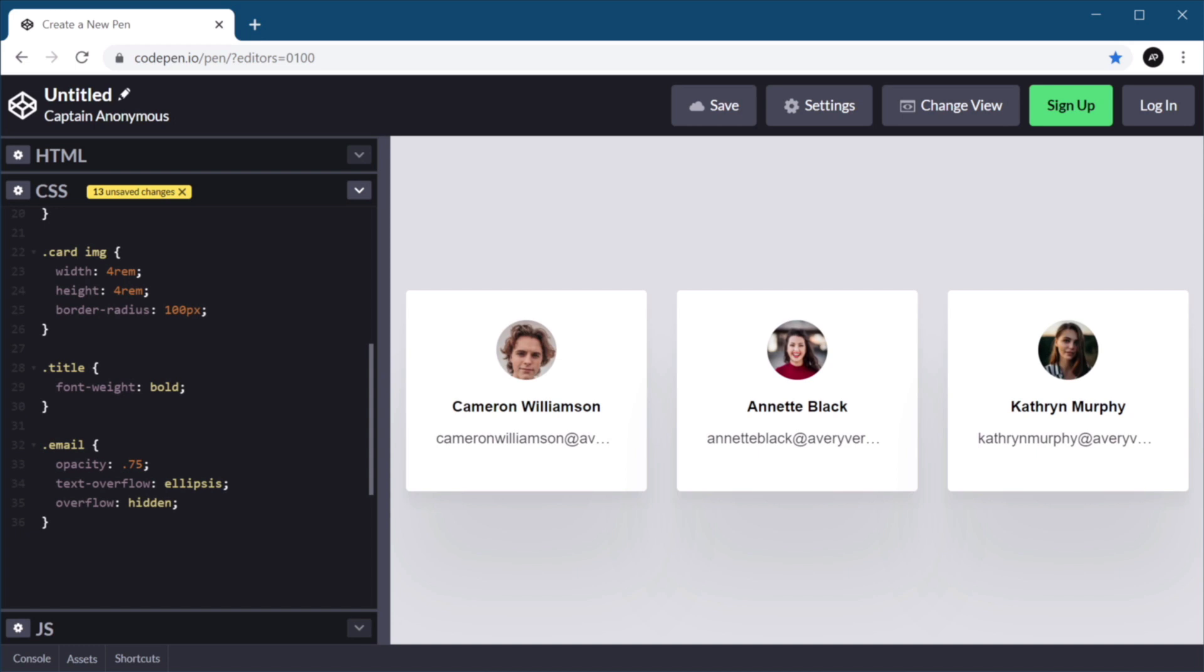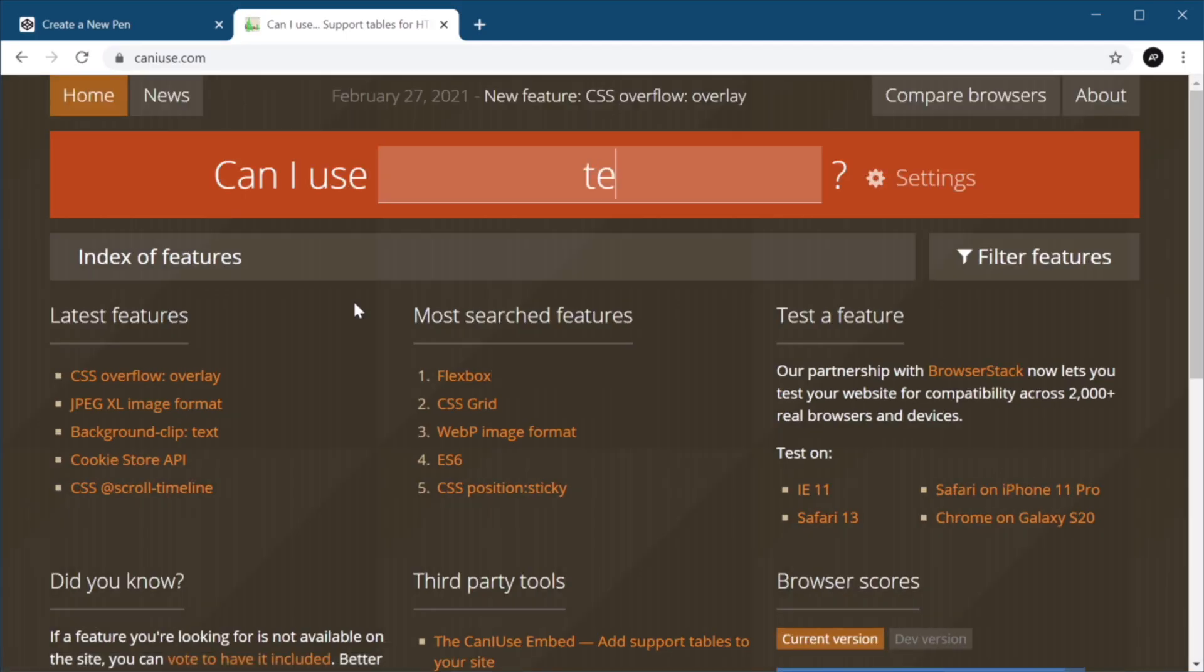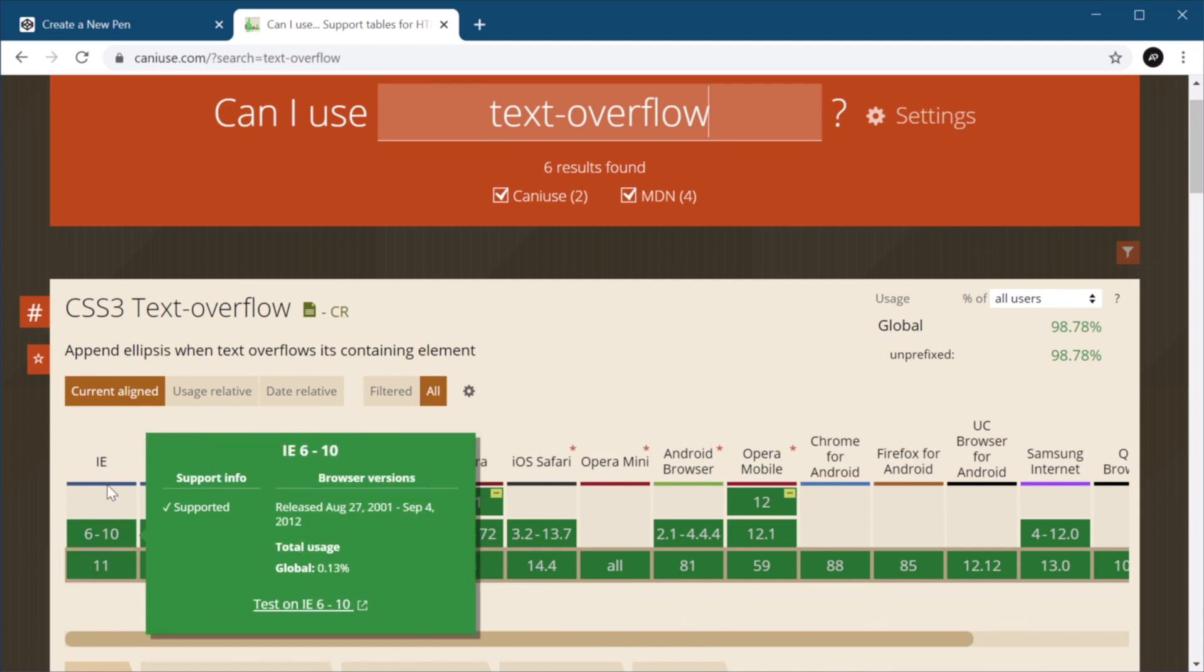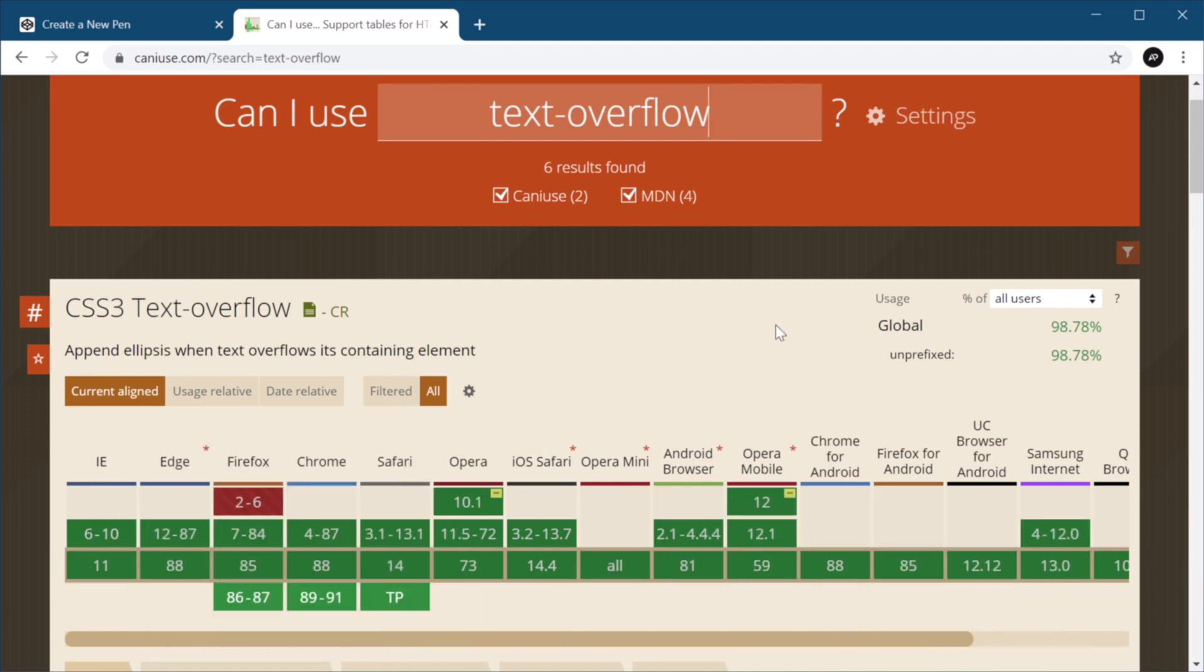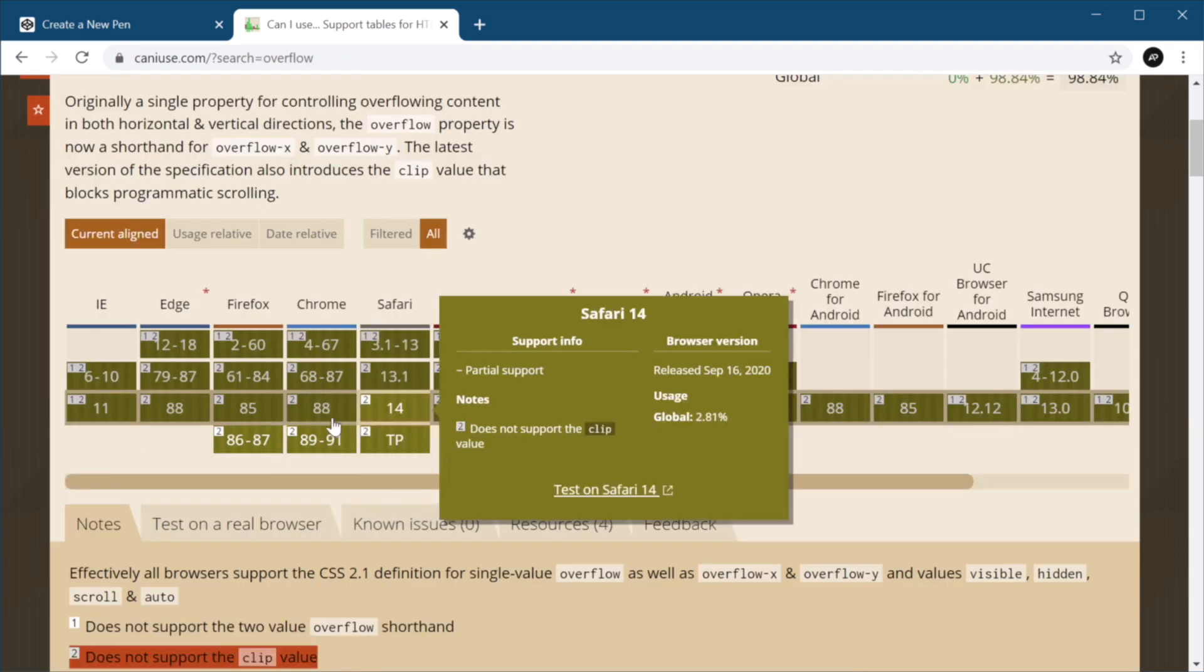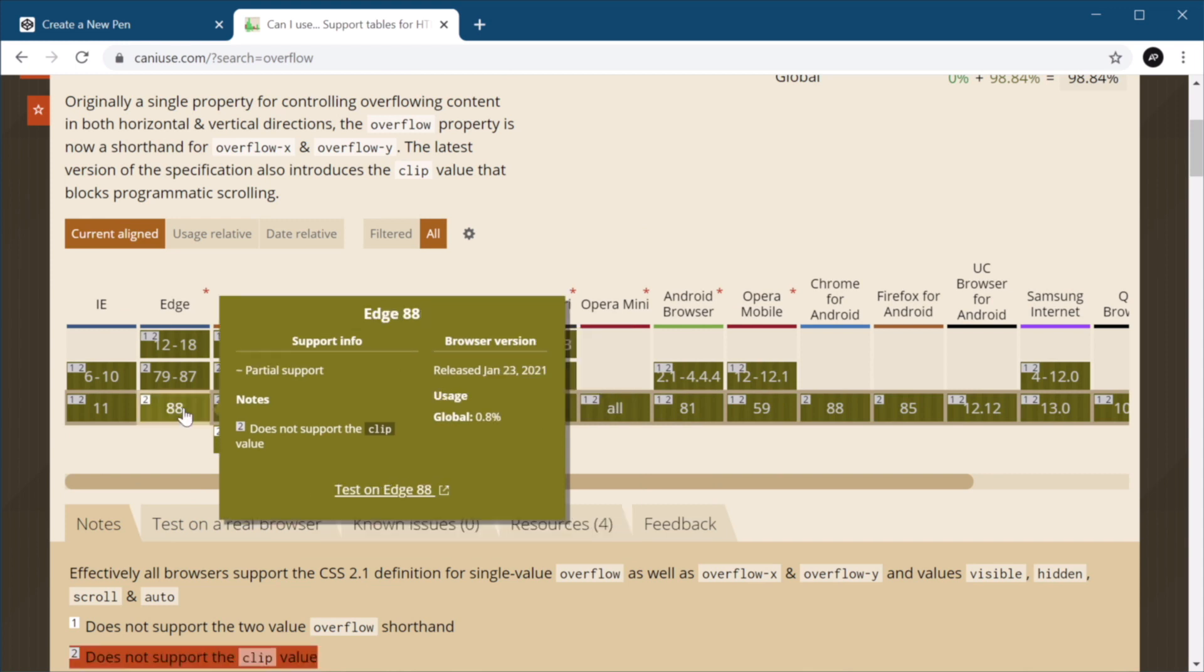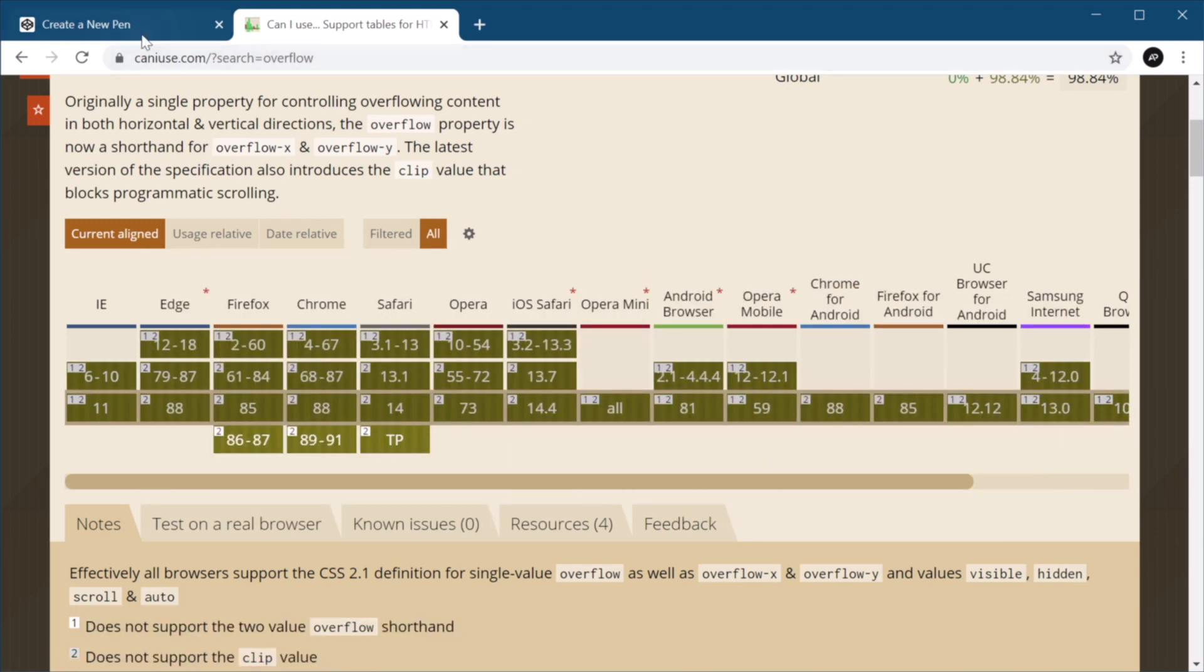Now, as far as browser support goes, you won't have any problems. If we go to can I use, text overflow, as you can see, it's green all around. And the regular overflow is supported in all browsers, partial support. But the one that we're interested in, so overflow hidden, is fully supported. So you don't have to worry about that.